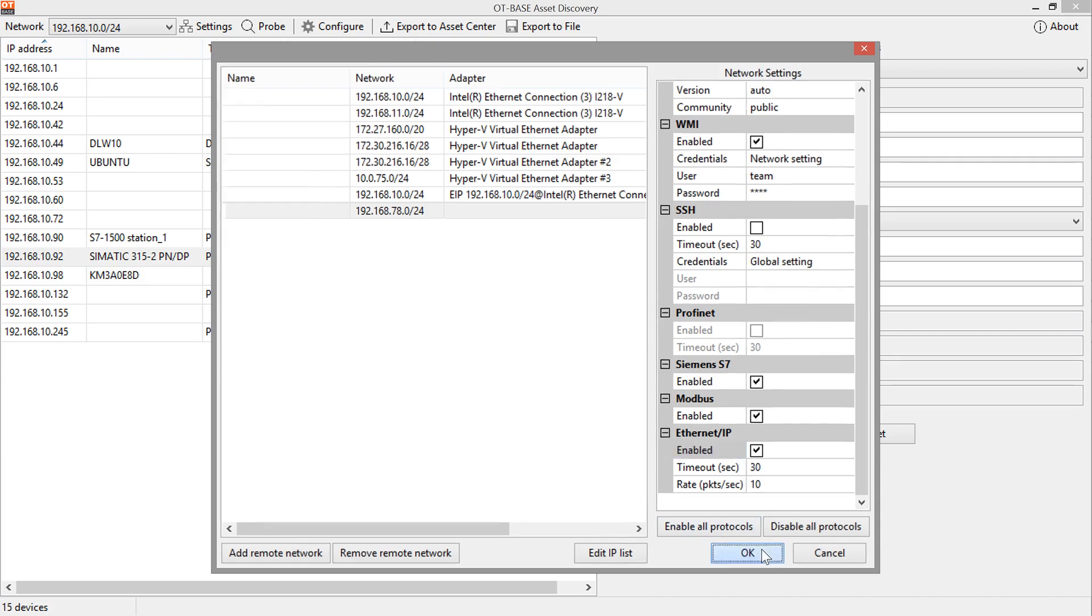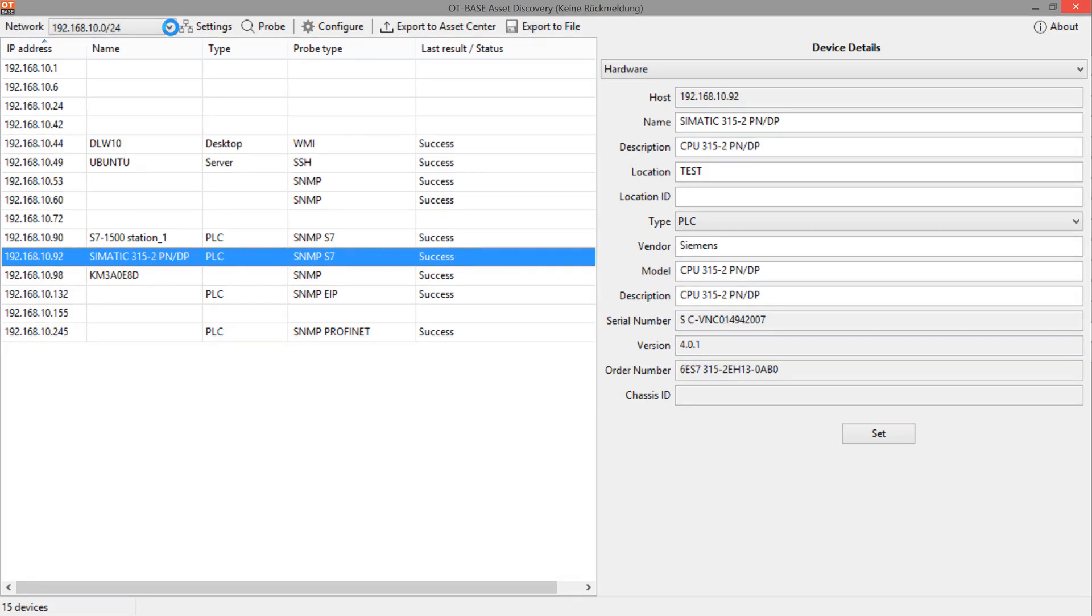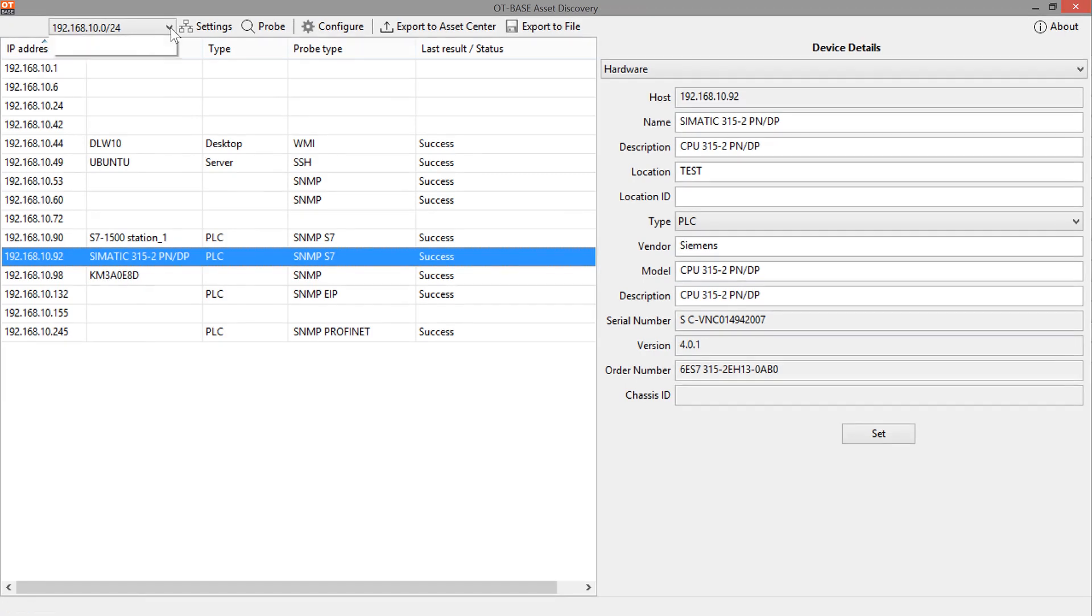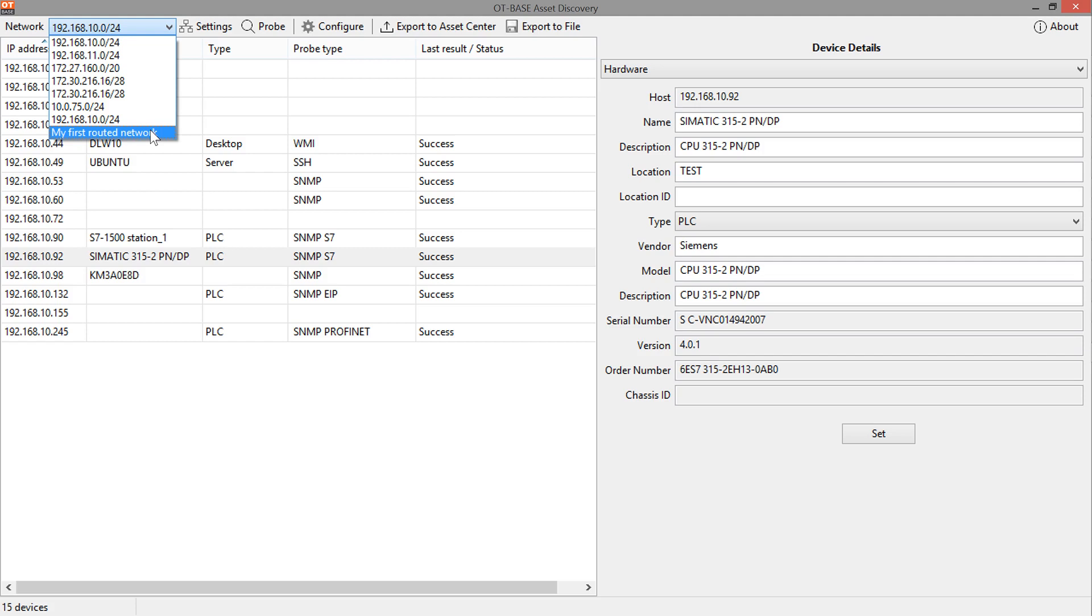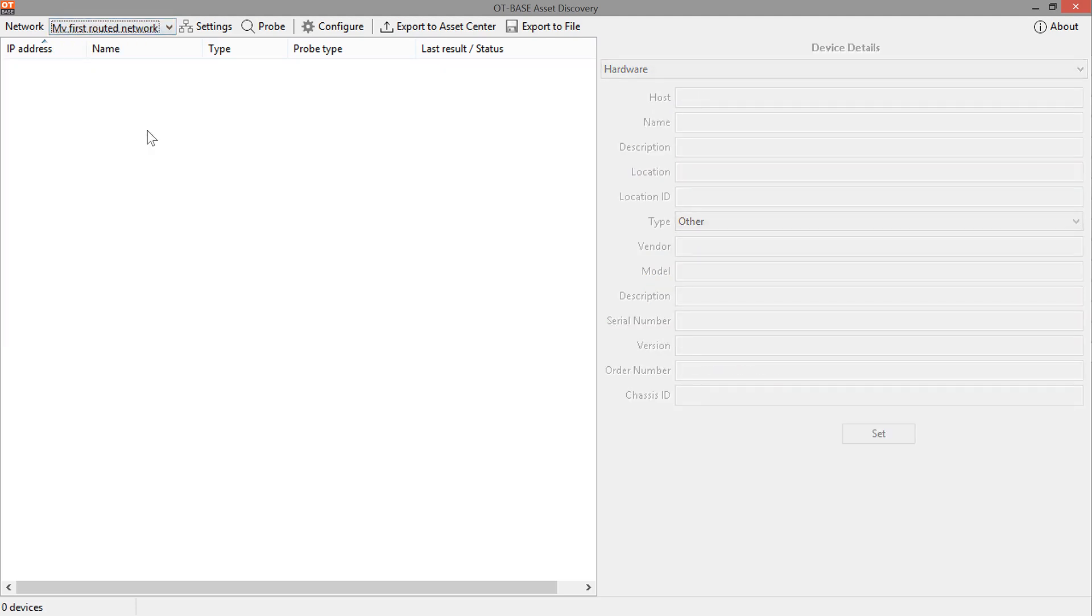So let's click on OK and that's pretty much it. Now if we open the network list of available networks for probing, our routed network appears in that list. So we select this network and then simply click on Probe.